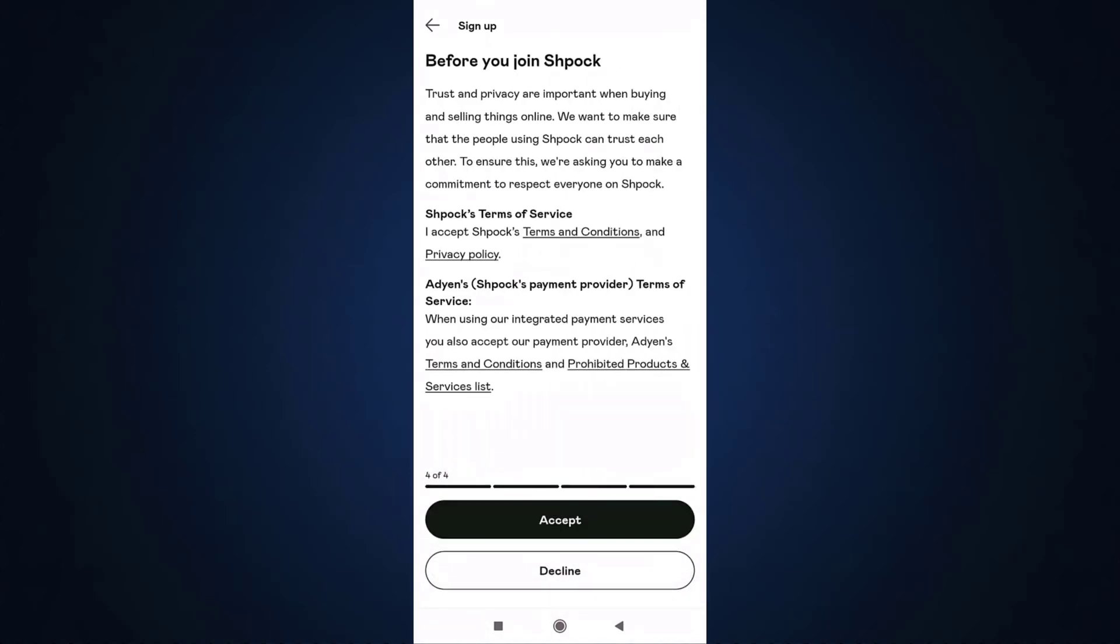If you accept Spock's terms and condition and privacy policy, tap on accept.